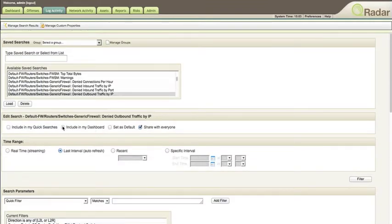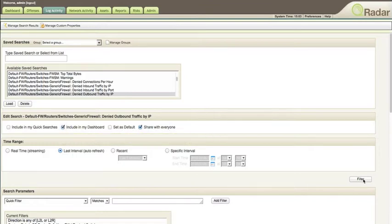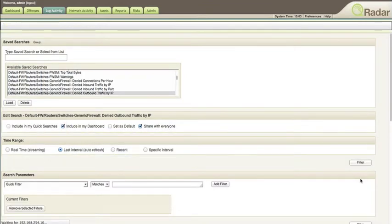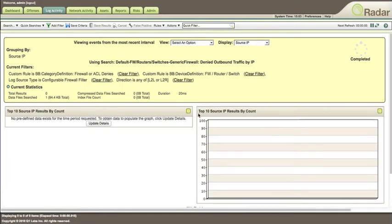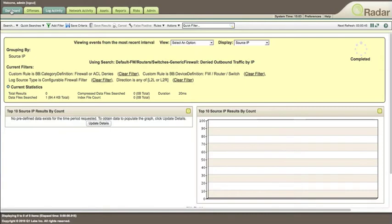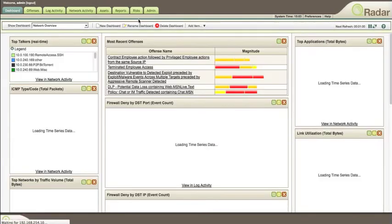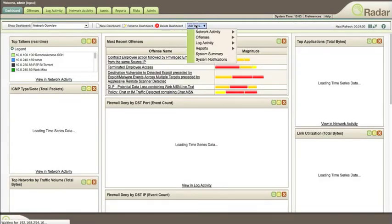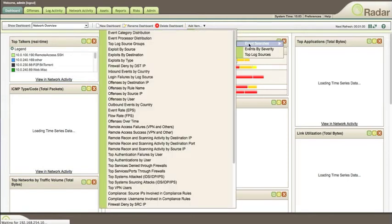Select this checkbox that says 'include in my dashboard.' The view hasn't populated anything right now because the chart hasn't received any data yet. But as data begins to populate, we'll see it fill in. Now if we go back to the dashboard, all we need to do is add that item from the log activity.